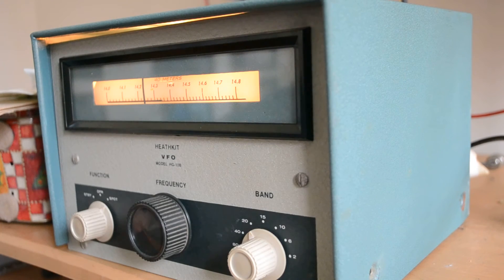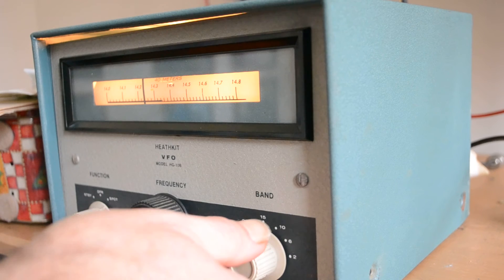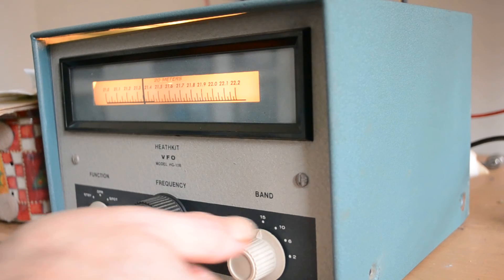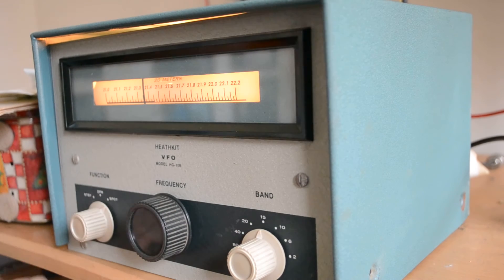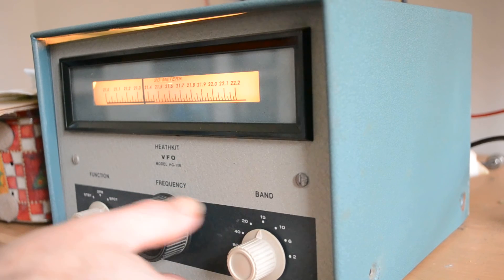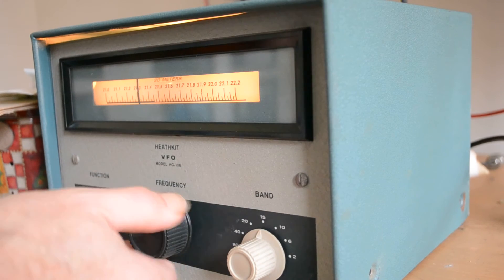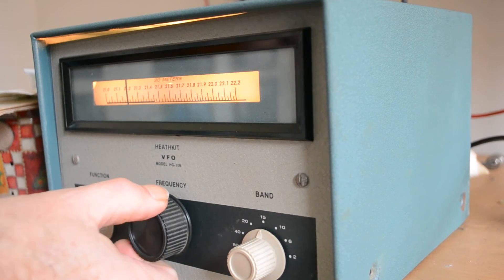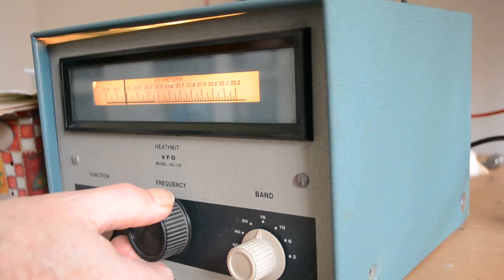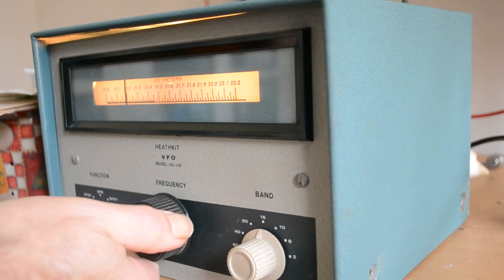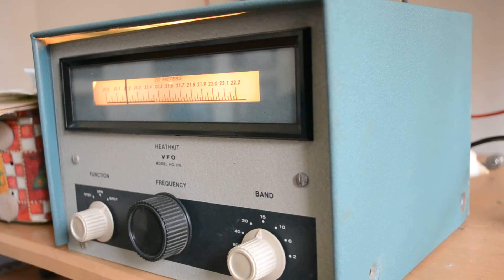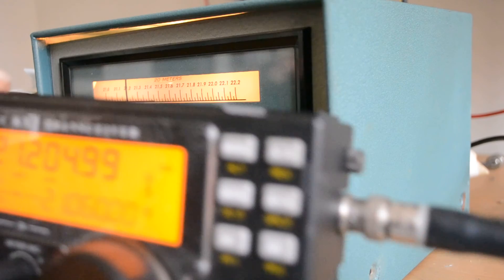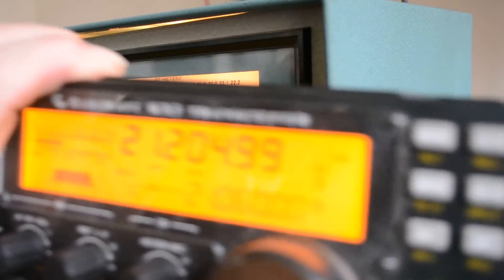And we'll try 15 meters. 21.2, we're looking for 21.2. And that looks pretty close.